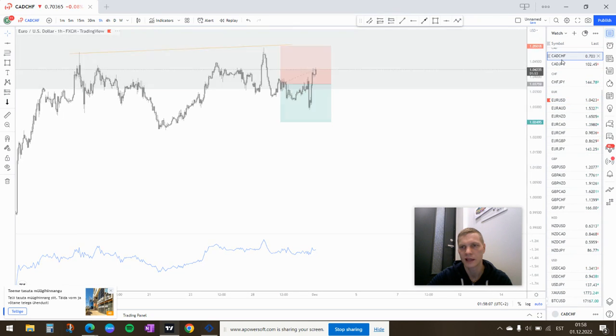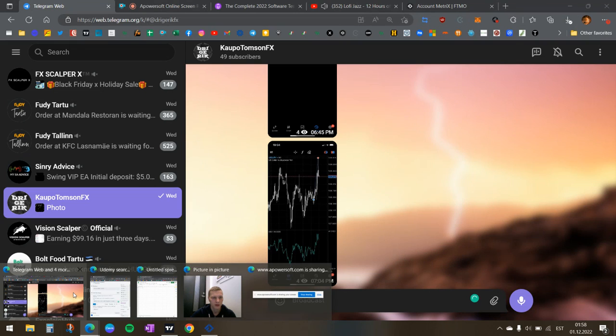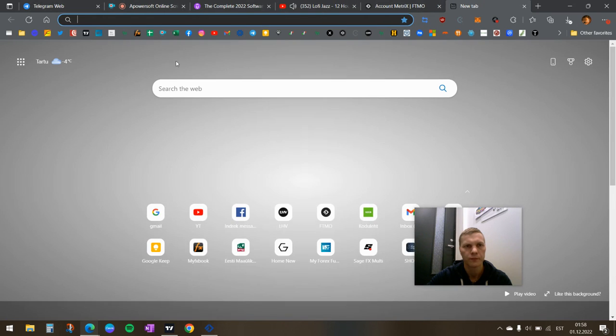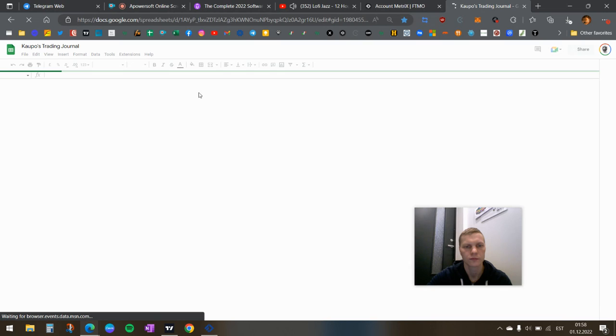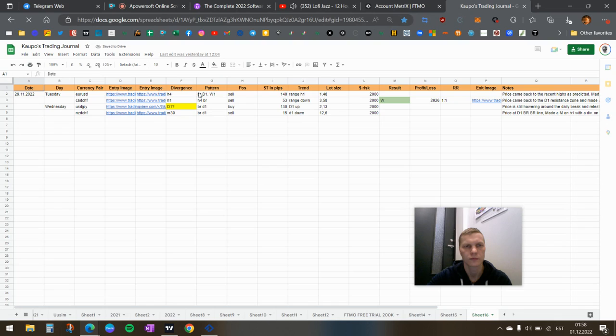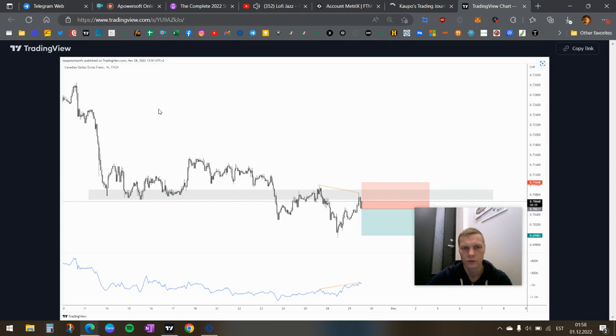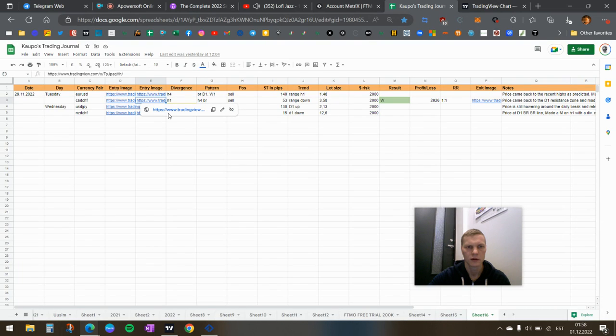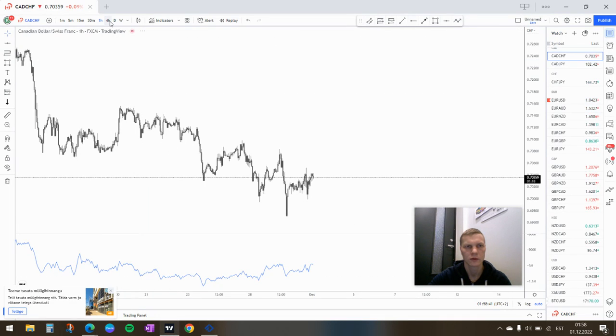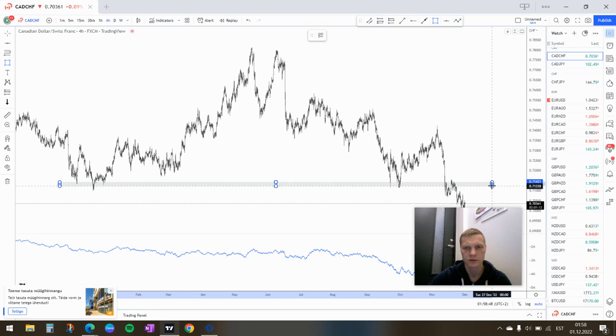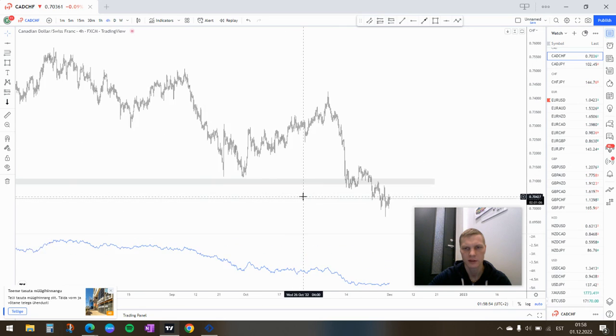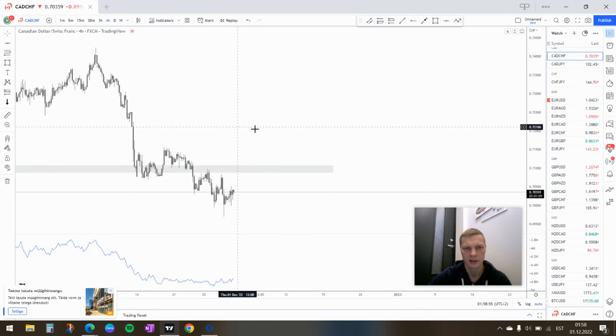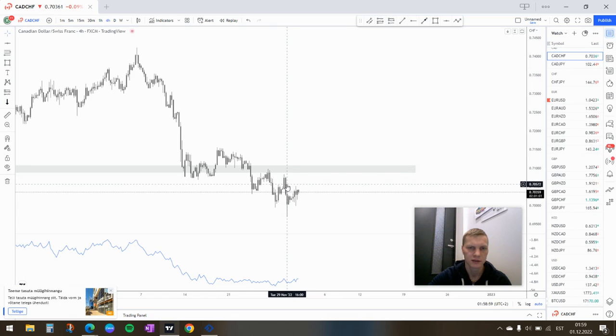Next trade was CAD/JPY. I've already deleted it. This is about how it looked like. This is what I was looking at, so price came back to this zone here that I had drawn. I took a sell here.